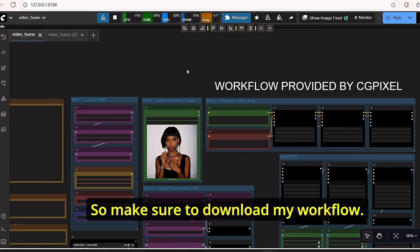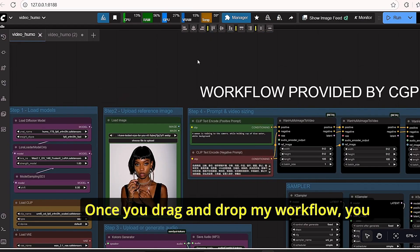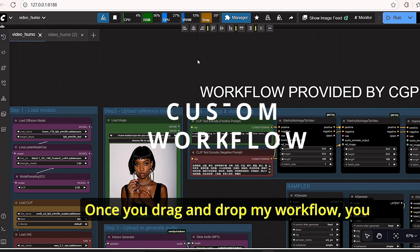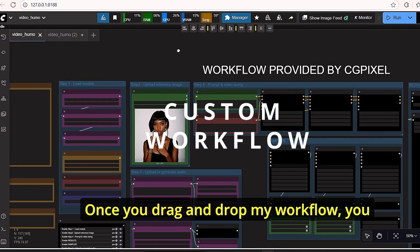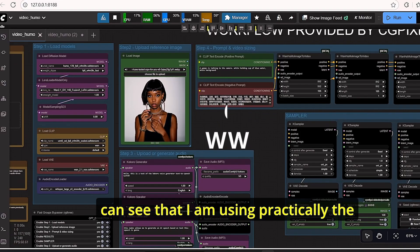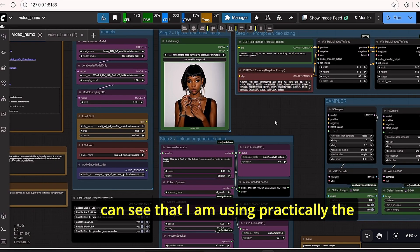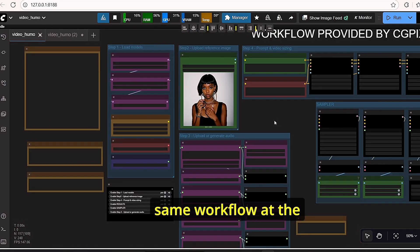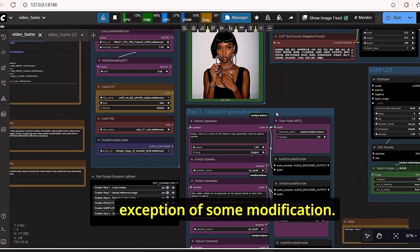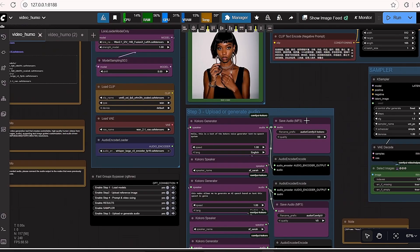So make sure to download my workflow. Once you drag and drop my workflow, you can see that I am using practically the same workflow at the exception of some modification.